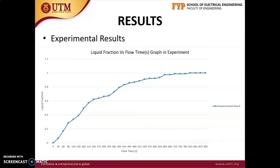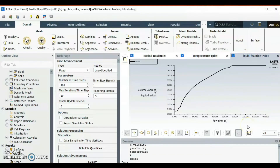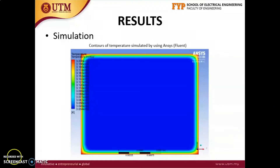And this is the results of liquid fraction for every 30 seconds which I got from the experiment. This is the simulated temperature versus time graph of PCM in 900 seconds. And this is the simulated liquid fraction versus time graph of PCM in 900 seconds. From the results of simulation, we can get the contours of temperature and liquid fraction.